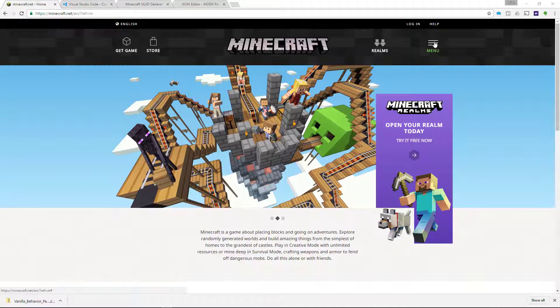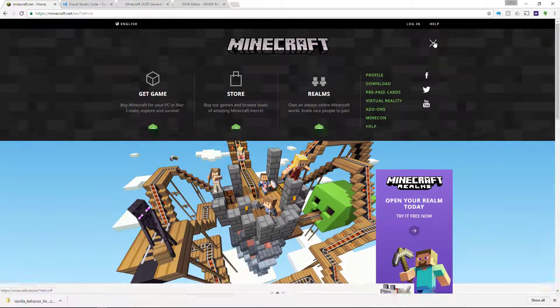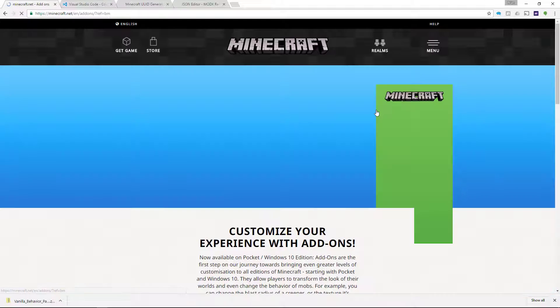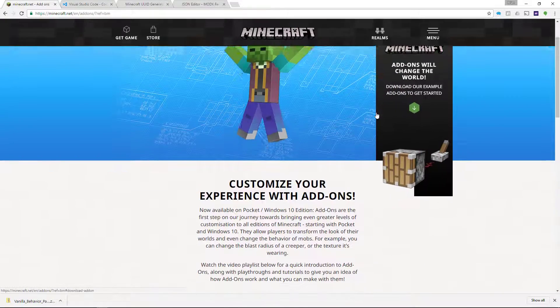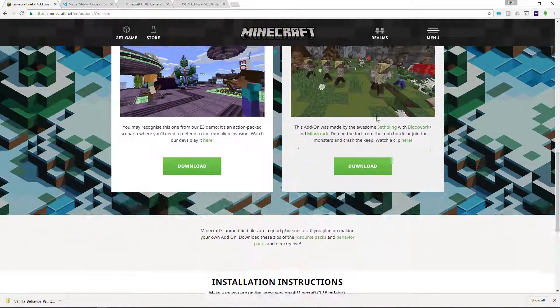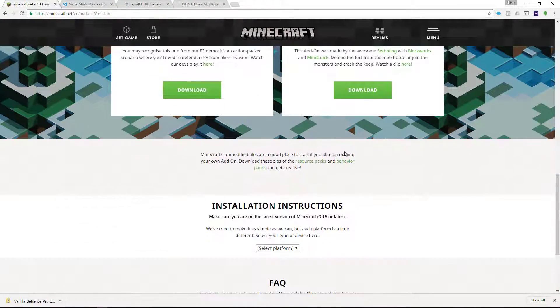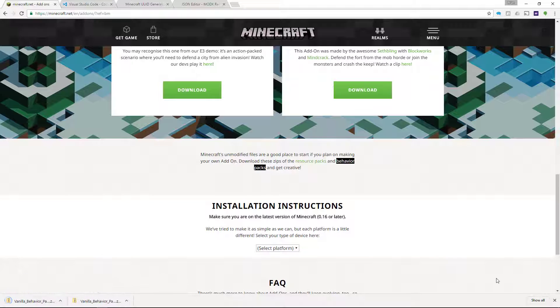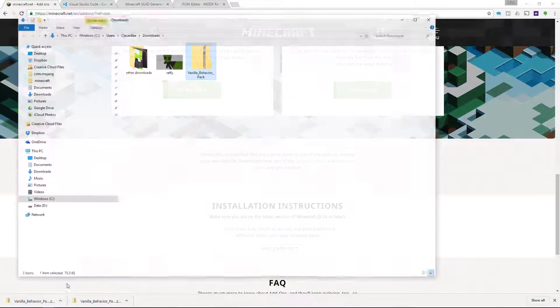First thing to do is go to the Minecraft website and then select Add-ons. We're going to grab a vanilla version of the Add-ons files, which are here down at the bottom, and then I'll click Behavior Pack to download that Behavior Pack. And then I will show it in Finder.